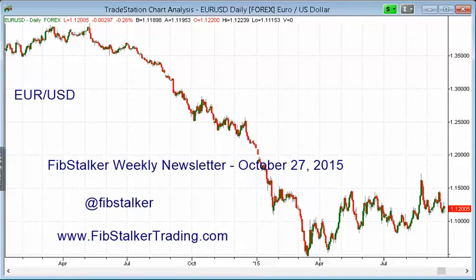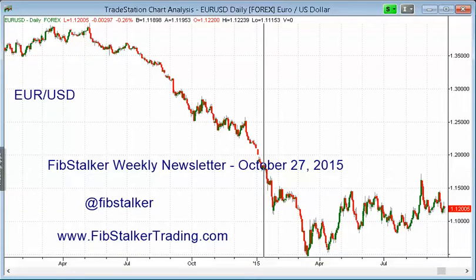Hello everyone, Giuseppe Pasiglia here, also known as the FIBSTALKER. This is the third part of this week's FIBSTALKER weekly newsletter, and this is valid for tomorrow, October 27, 2015, for the coming week. You can find me on www.fibstalkertrading.com and also on Twitter at FIBSTALKER.